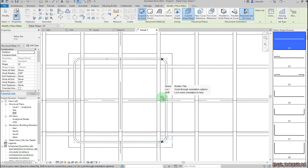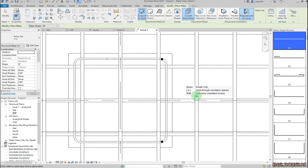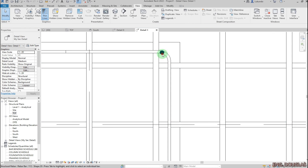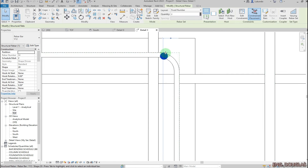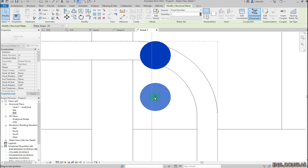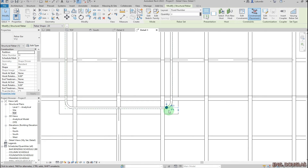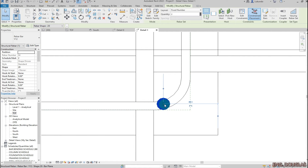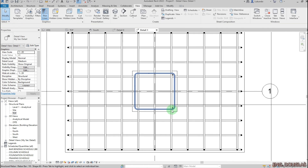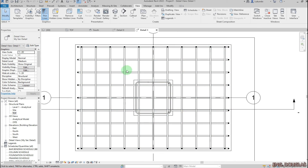I'll place those bars there, then select the bar. Zooming in on the shape handles, I can drag it inside on both sides. Of the two bars, before I mirror I'll go to the detail view.